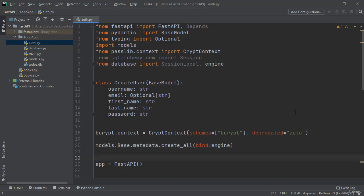This will create our databases and do all the necessary things we need for our table if for some reason auth.py is ran before main.py.